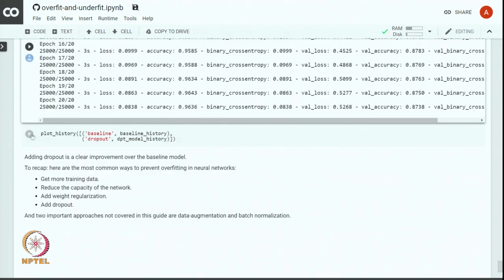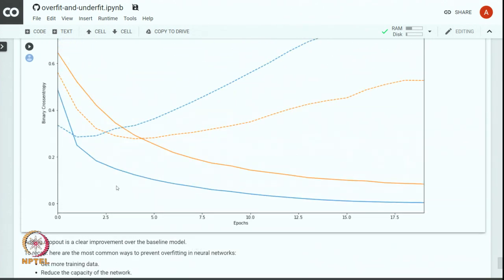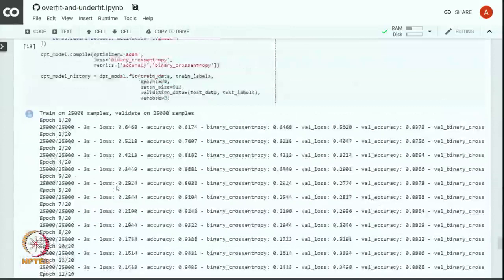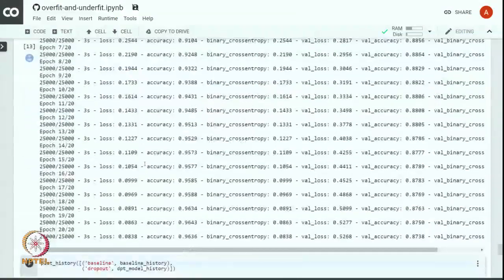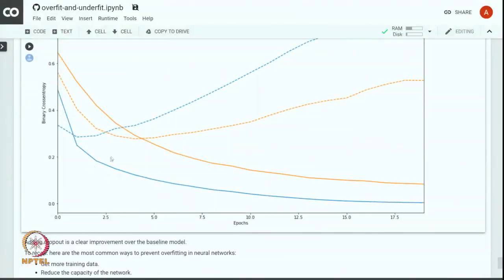Comparing the baseline model with dropout added, and also with L2 regularization: after adding L2 regularization the model marginally improved its resistance to overfitting, but after applying dropout there is a substantial improvement in resistance to overfitting, and the model overfits after several more epochs than the original model.